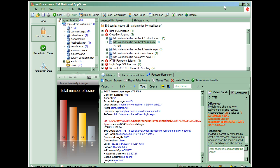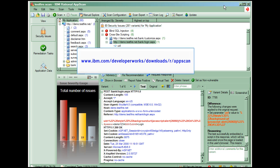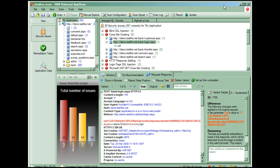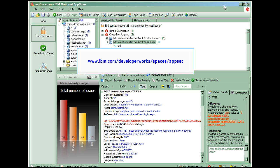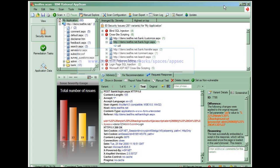You can try AppScan yourself by downloading a trial version from www.ibm.com/developerworks/downloads/r/appscan. Meanwhile, make sure you check out the application security space on Developer Works at www.ibm.com/developerworks/spaces/appsec. Cool stuff! Thanks for watching!